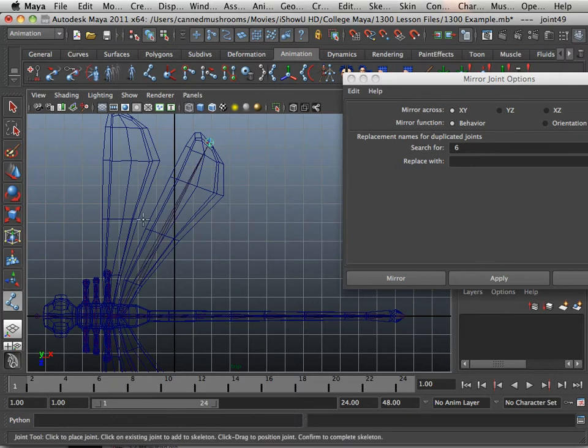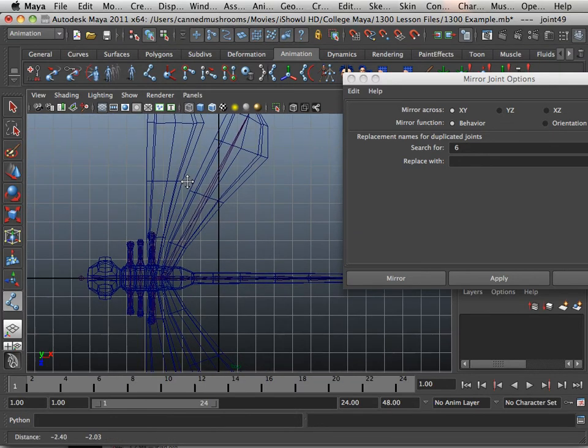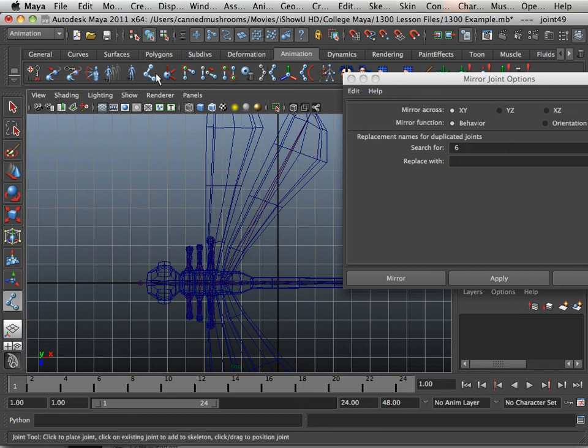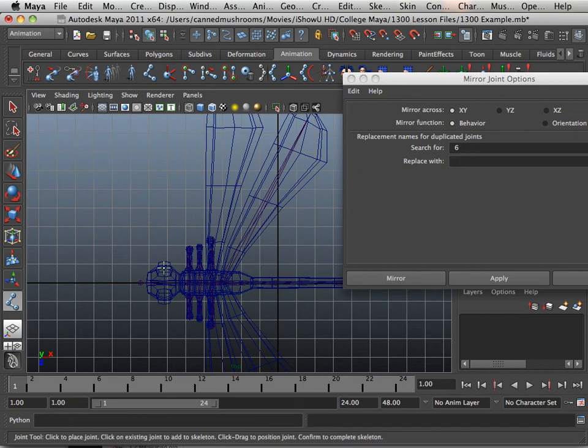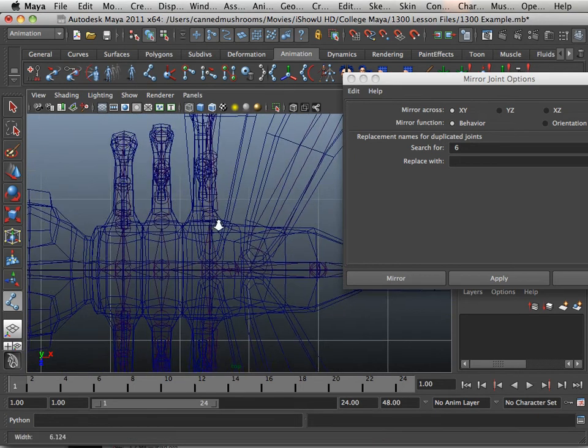So I'm going to go like this. I'm going to do that for each one of these and then mirror it onto the other side.